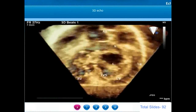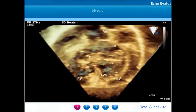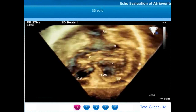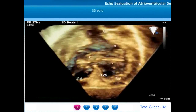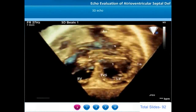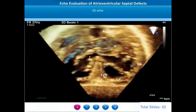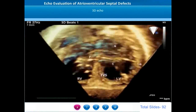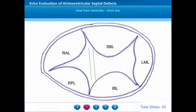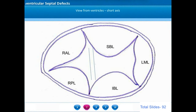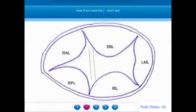We can notice that the aortic root is anteriorly displaced. Normally the aortic root is wedged between the left and the right atrioventricular valves. However, in AV septal defects the aortic valve gets anteriorly displaced.